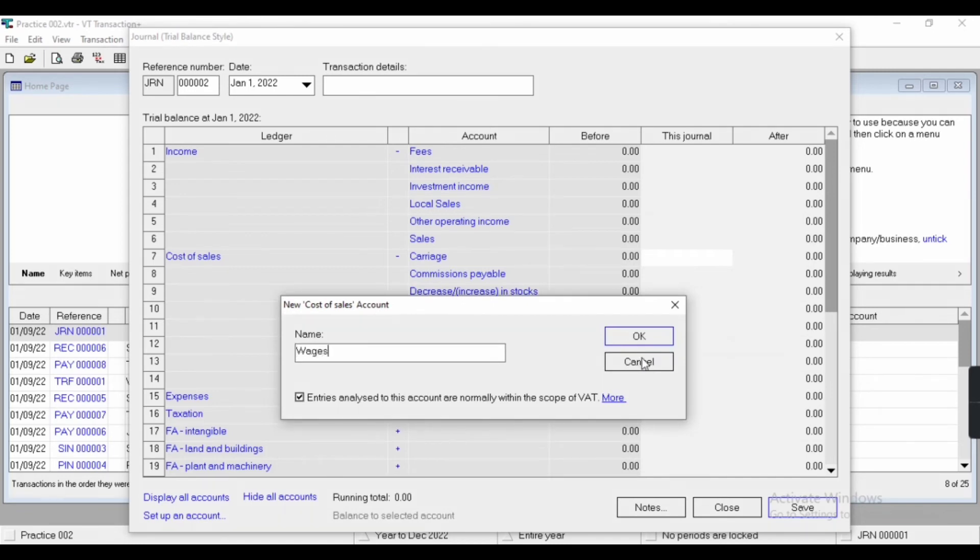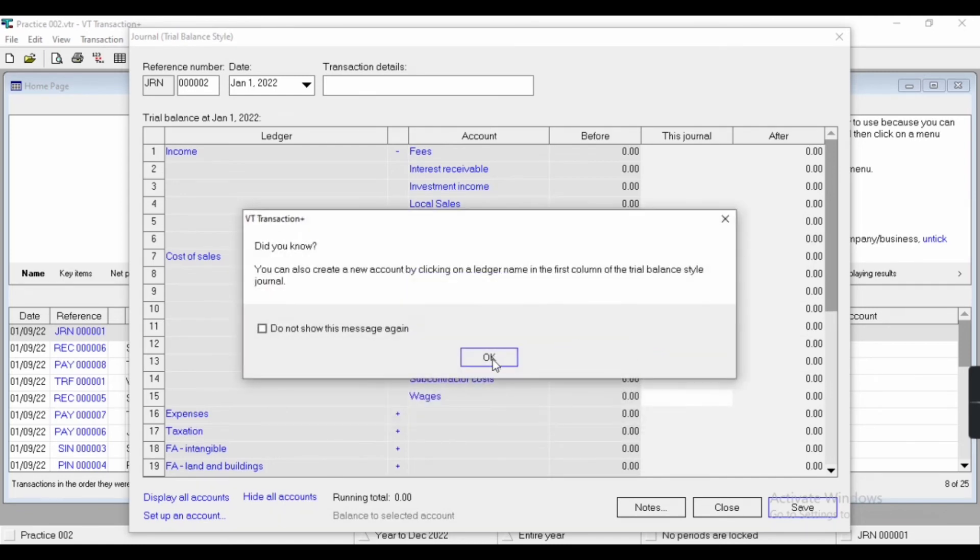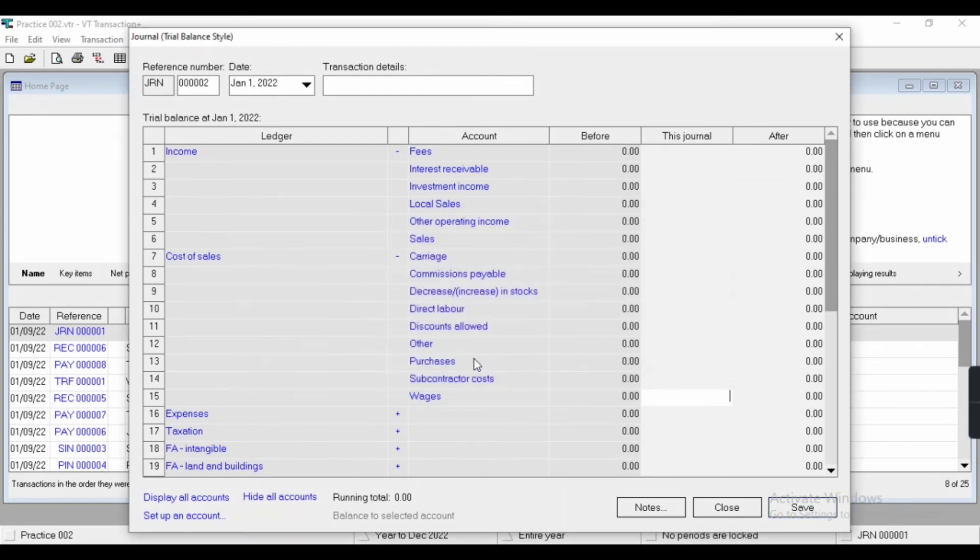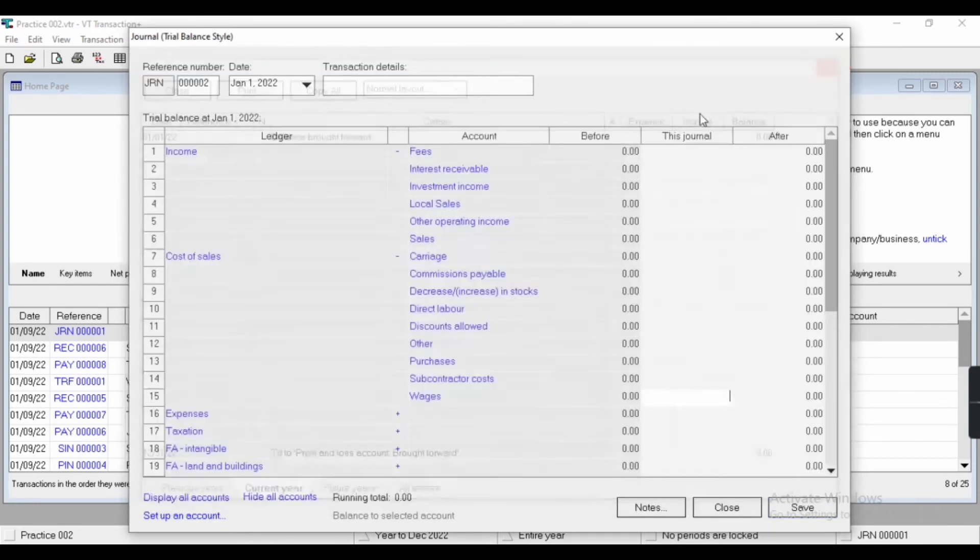Which is a part of cost of sales. As you can see, our subledger has been created. Now we have to keep an important thing in mind.